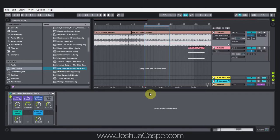Hey, what's up everybody? This is Joshua Casper. I'm here with another Ableton Live video tutorial. Today we're going to be checking out the mid-side saturation rack that I shared on Facebook a couple days ago.